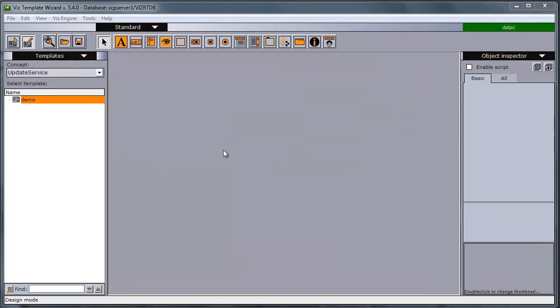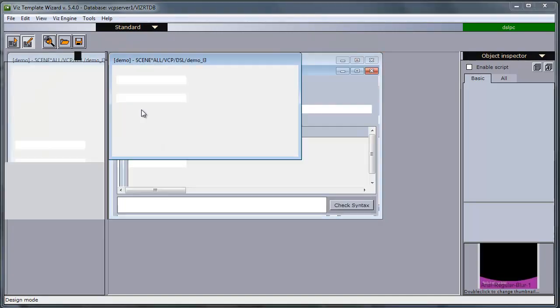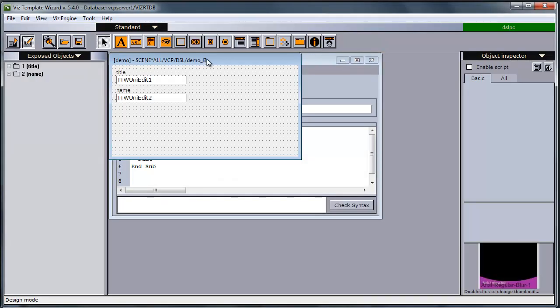So the basic workflow. The designer creates templates in this template wizard based on a scene with control object plugins, like I've done here.